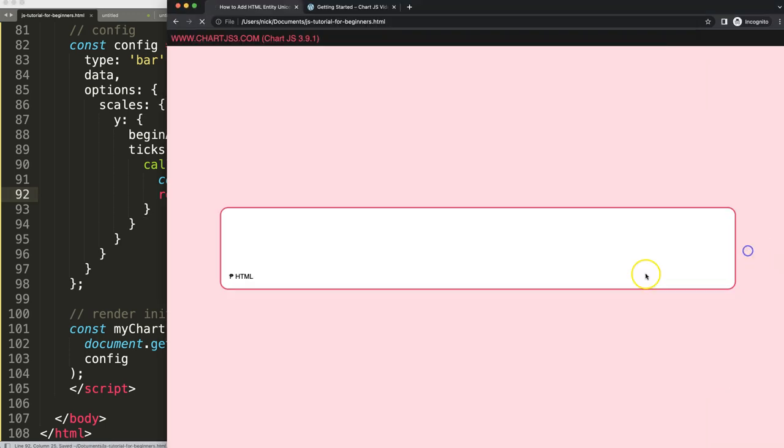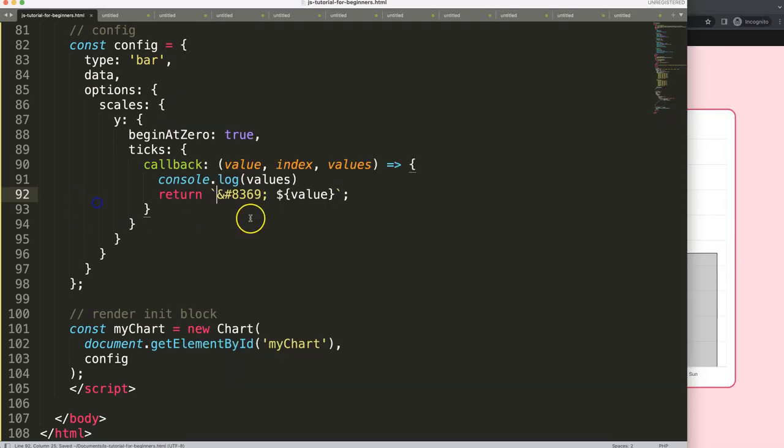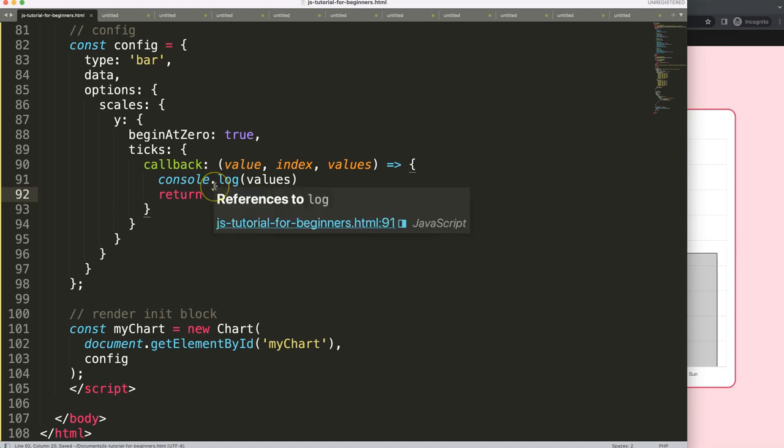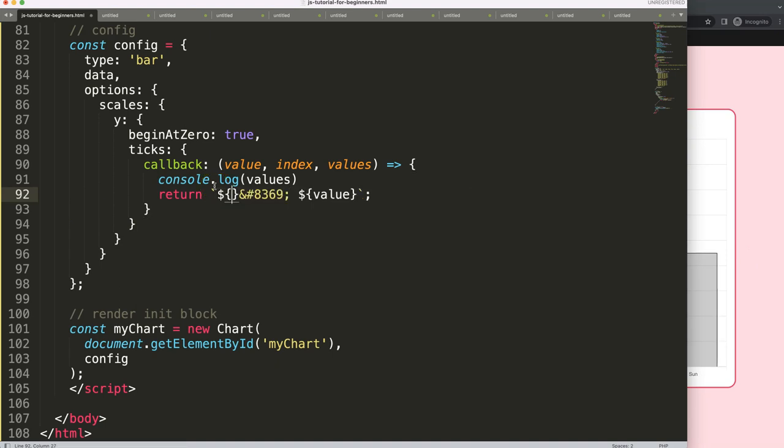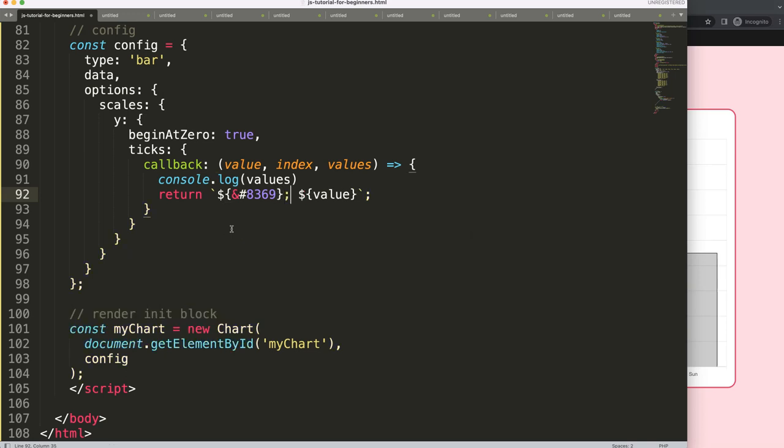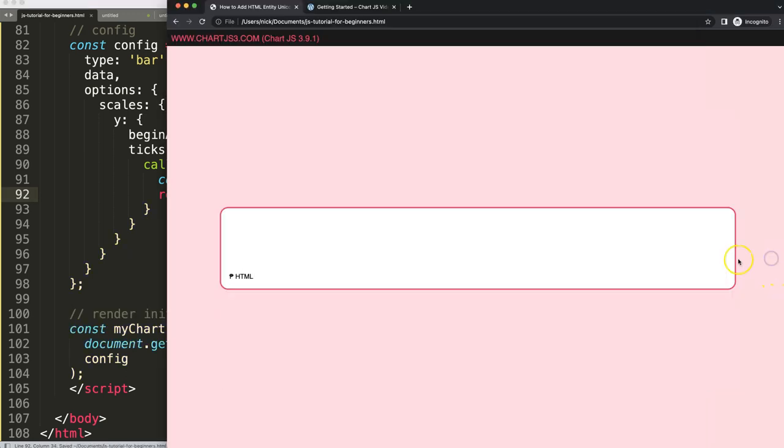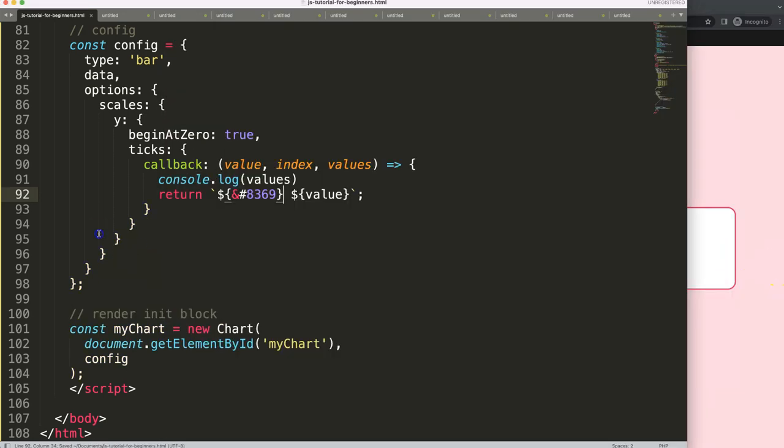Maybe we could do it like this, but it still doesn't show it. If I save this like that, doesn't work. If we do here a dollar sign, maybe like this, save, refresh. You can see it just doesn't work. This doesn't recognize it and the reason why is we need to work with the Unicode.